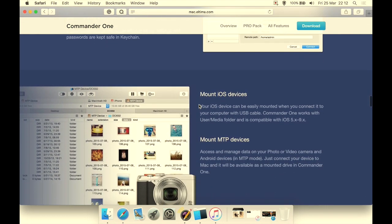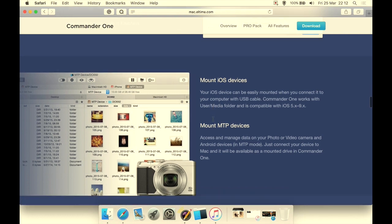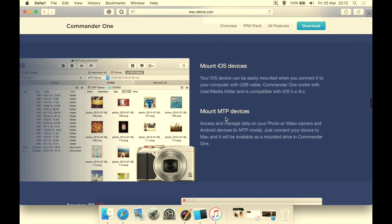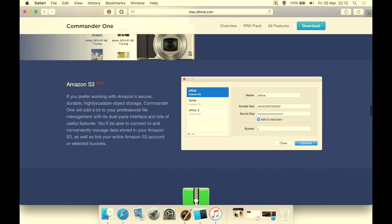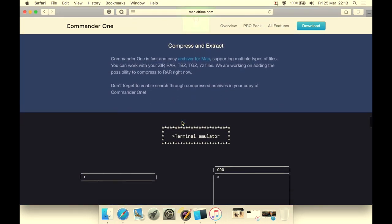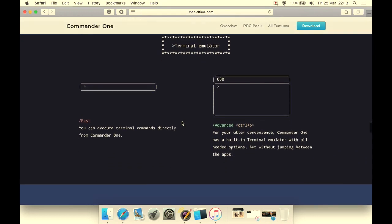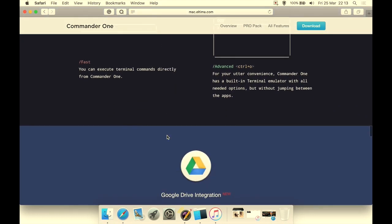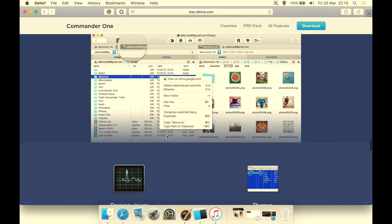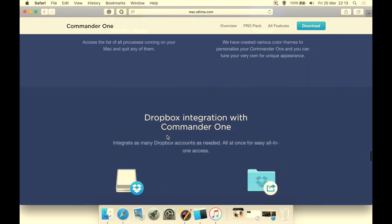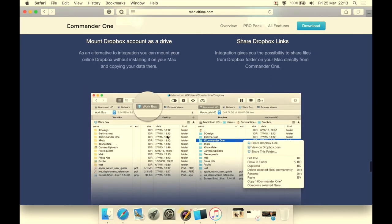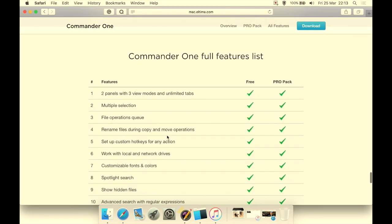It's FTP manager. I've taken a brief look at. You can mount iOS devices in the pro version and mount MTP devices from within the Commander One if you have the pro version. You can log into your S3 account. You can compress and extract. You have a terminal emulator there that's fast and advanced. Google Drive integration, which is kind of like Dropbox.